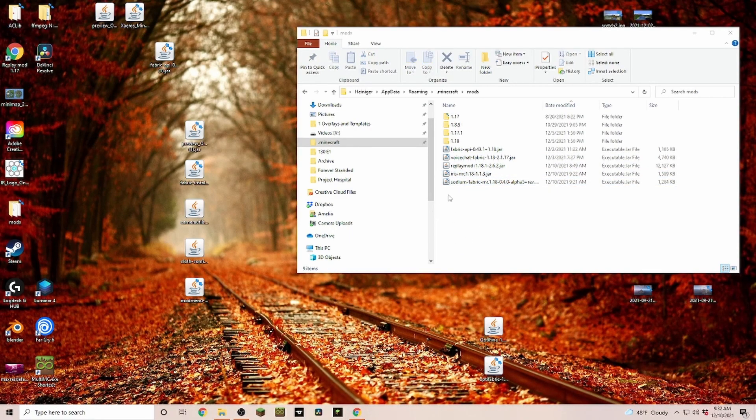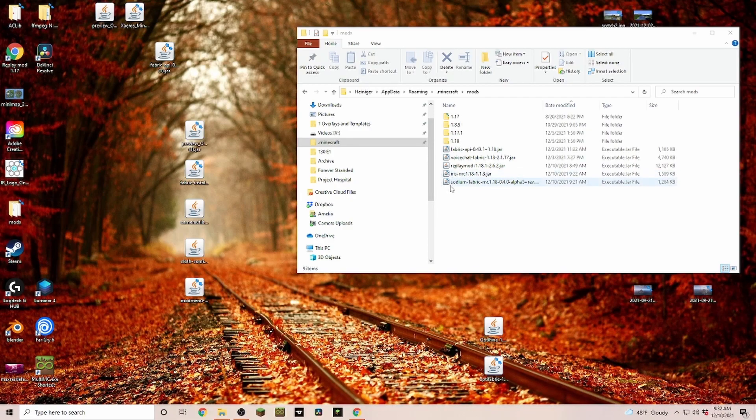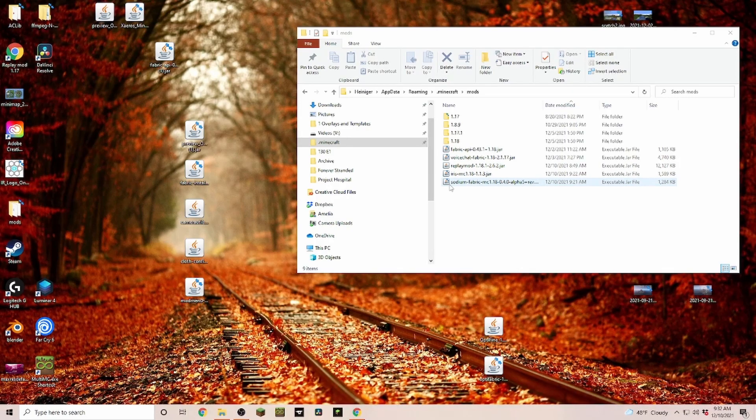You can just take those two files onto your desktop and then drop them into your mods folder. Also keep an eye on the channel because eventually we are going to have all the mods needed to go with Iris and Sodium to fully replace Optifine. And if you hit the subscribe button, you are going to see as soon as that video pops up.